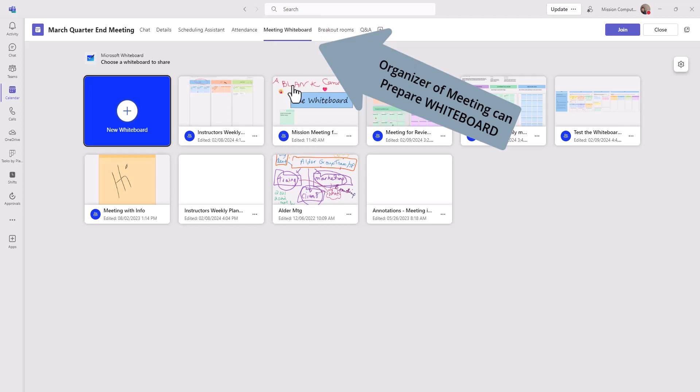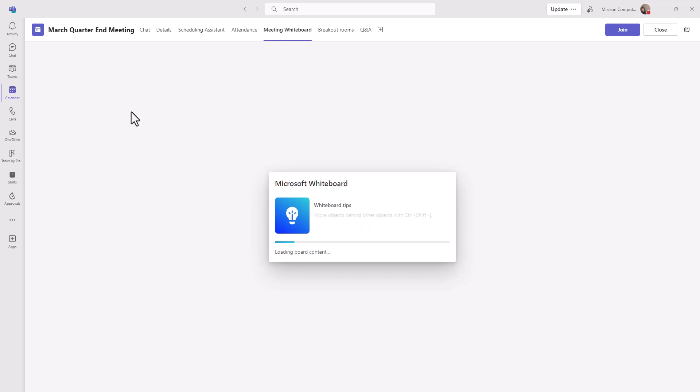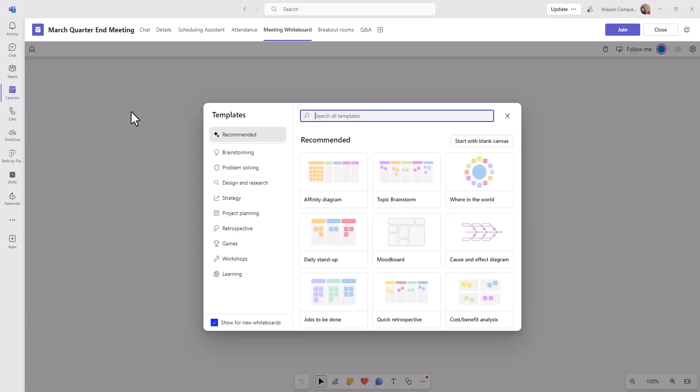So I can actually pick from one of my existing whiteboards. And these whiteboards are just ones that I would have created in the past. Or I could do a brand new whiteboard. And now I can pick from a host of templates that are available to me.